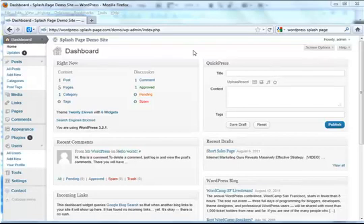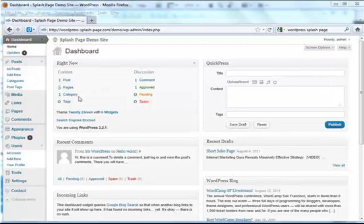Hello everyone and welcome to WordpressSplashPage.com. In this tutorial, we'll be taking a look at the ProBlogShop SplashPage Editor and how that works.